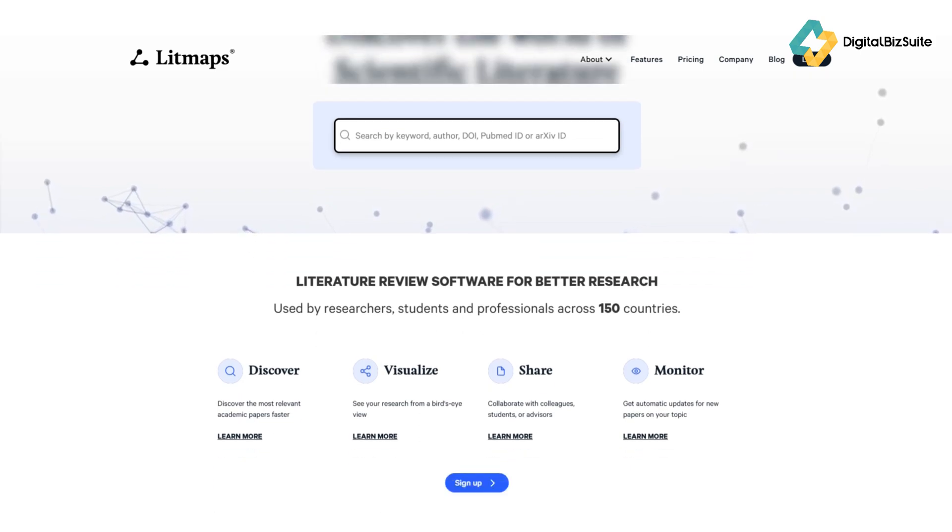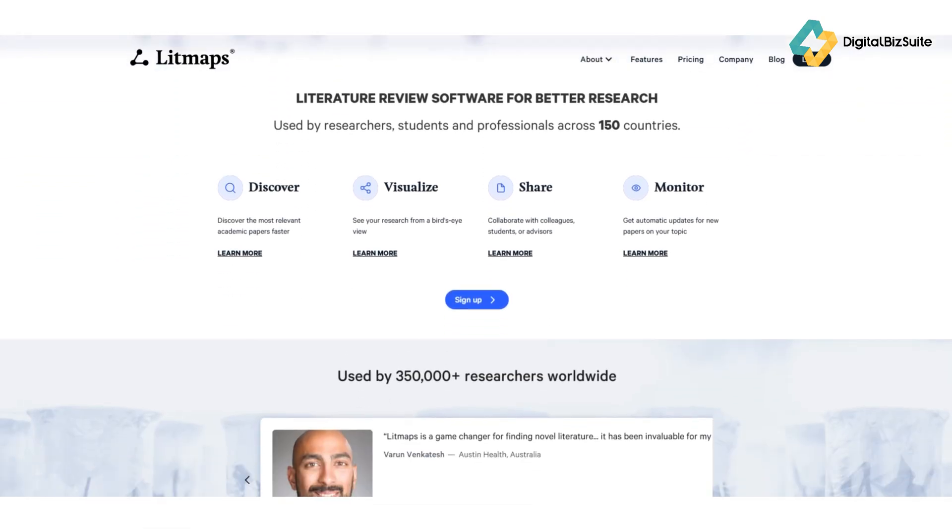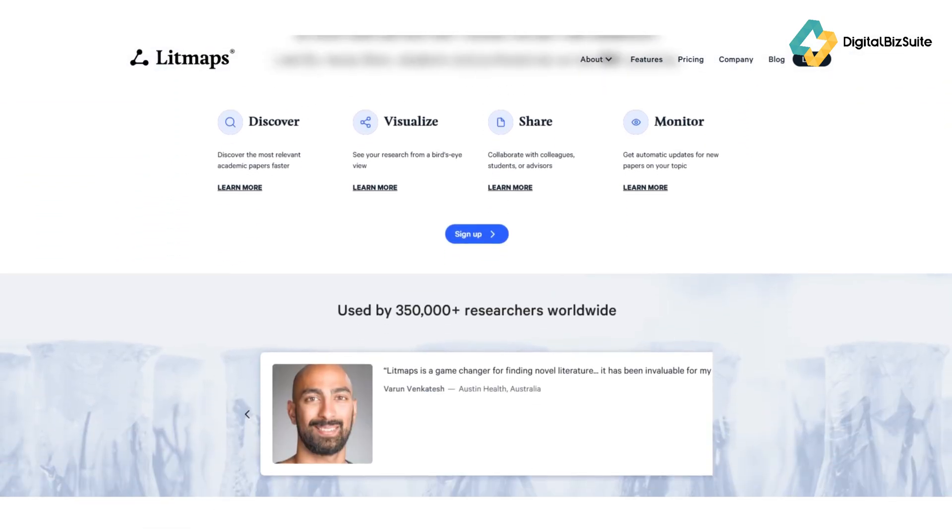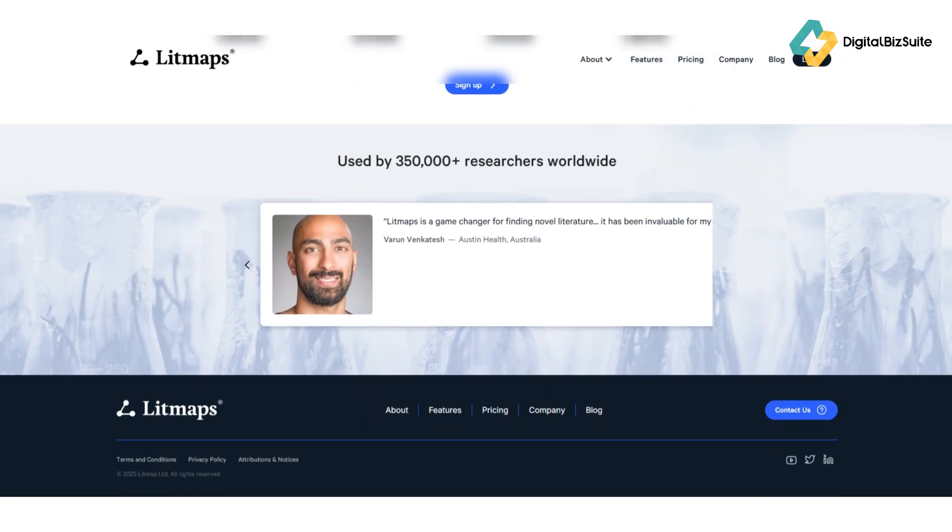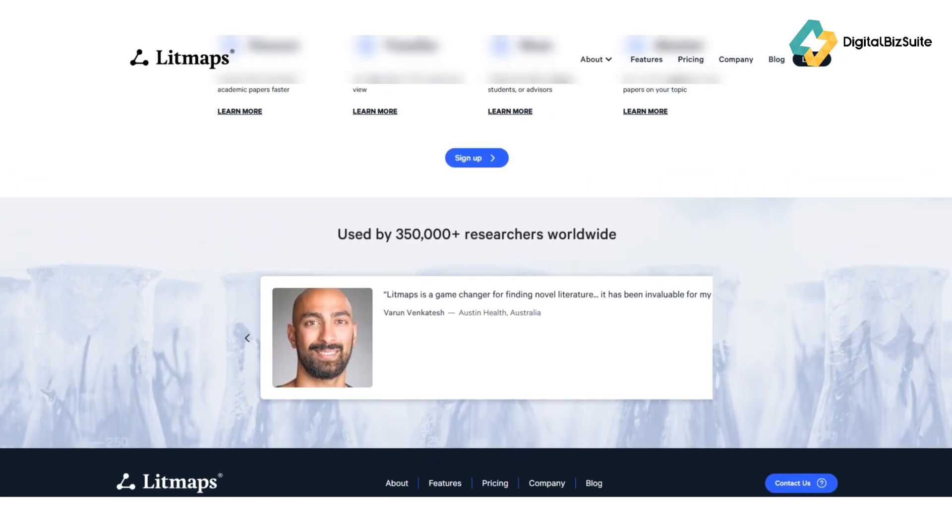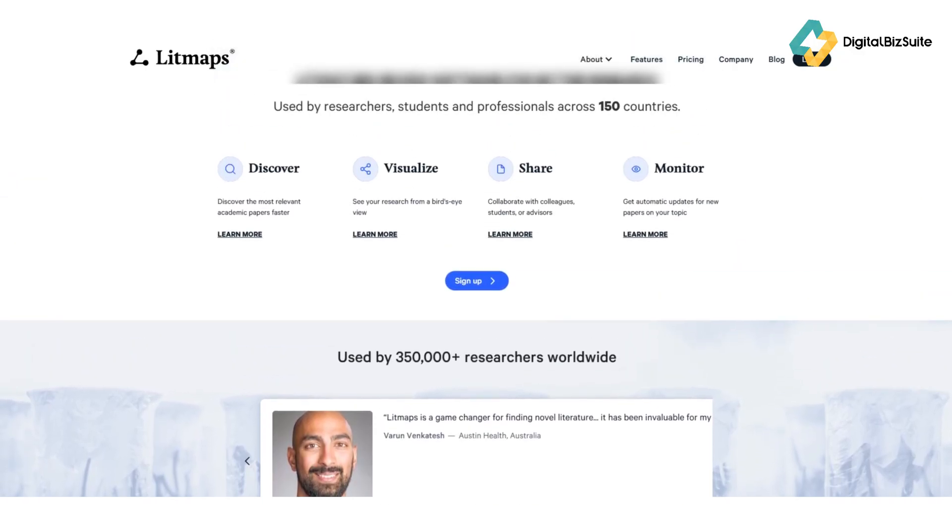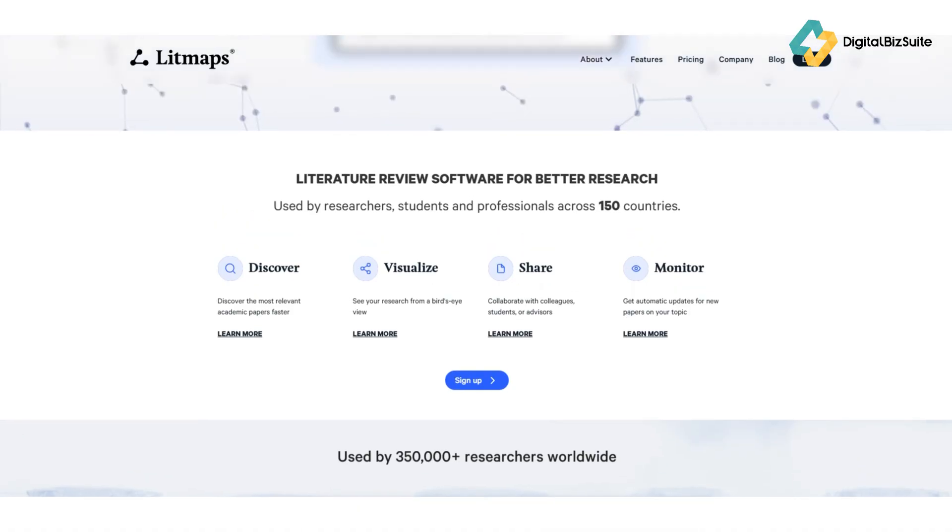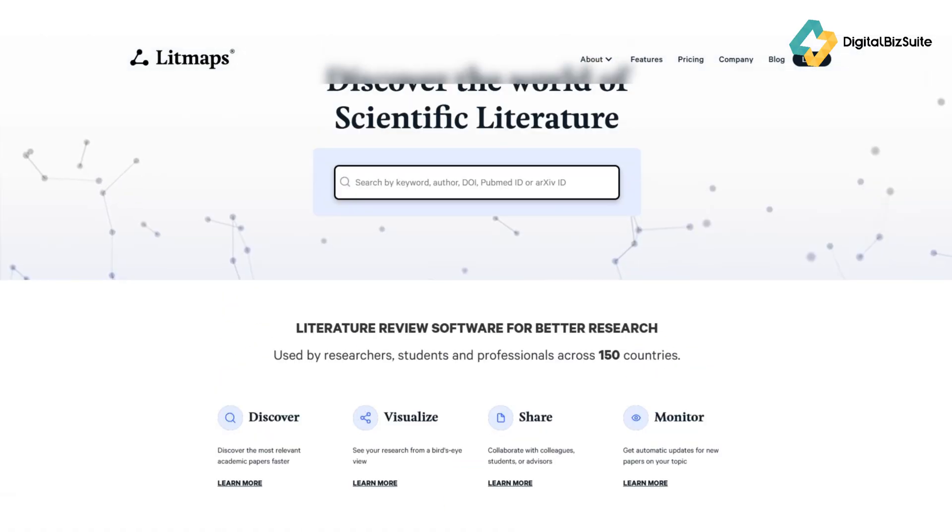So what exactly is Litmaps? In simple terms, Litmaps is an online platform that helps you discover, visualize, and stay updated with academic research. It turns the often chaotic process of reading papers and tracking citations into an interactive experience,